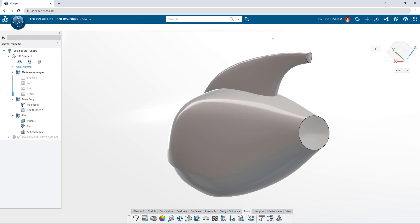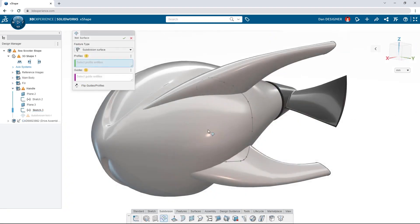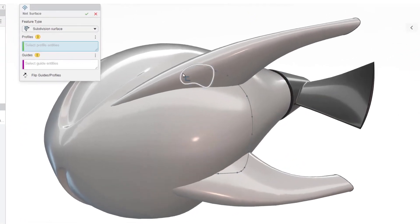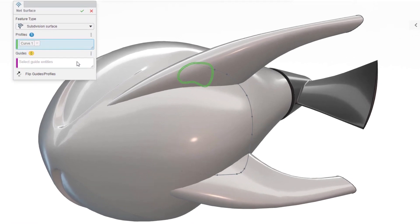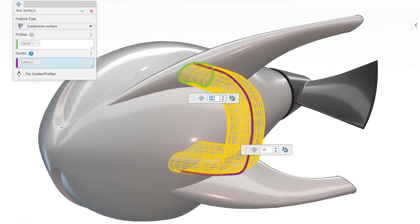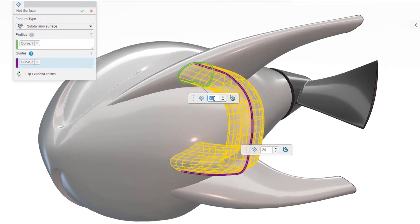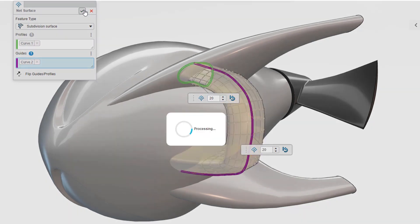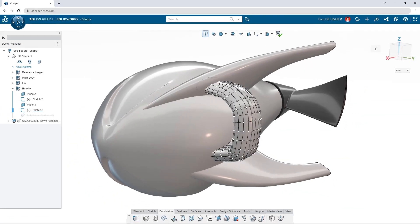The net surface command is perfect for creating sub-D surfaces based on sketches and curves already set up in the model. Parameters of the new surface can be adjusted before sculpting it into shape.